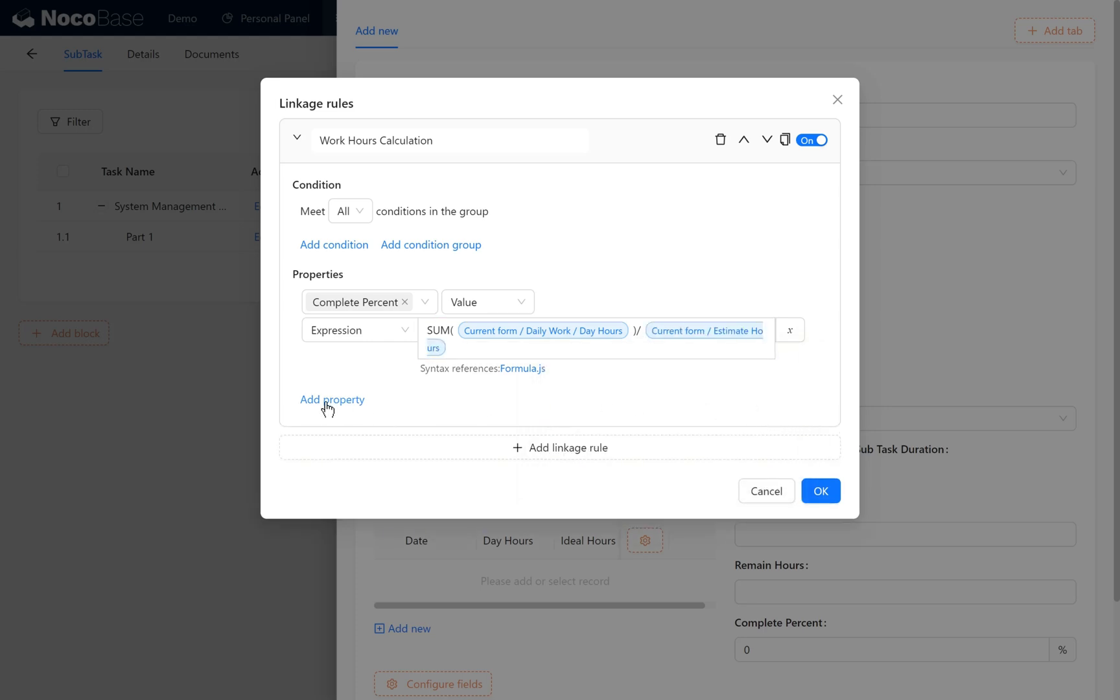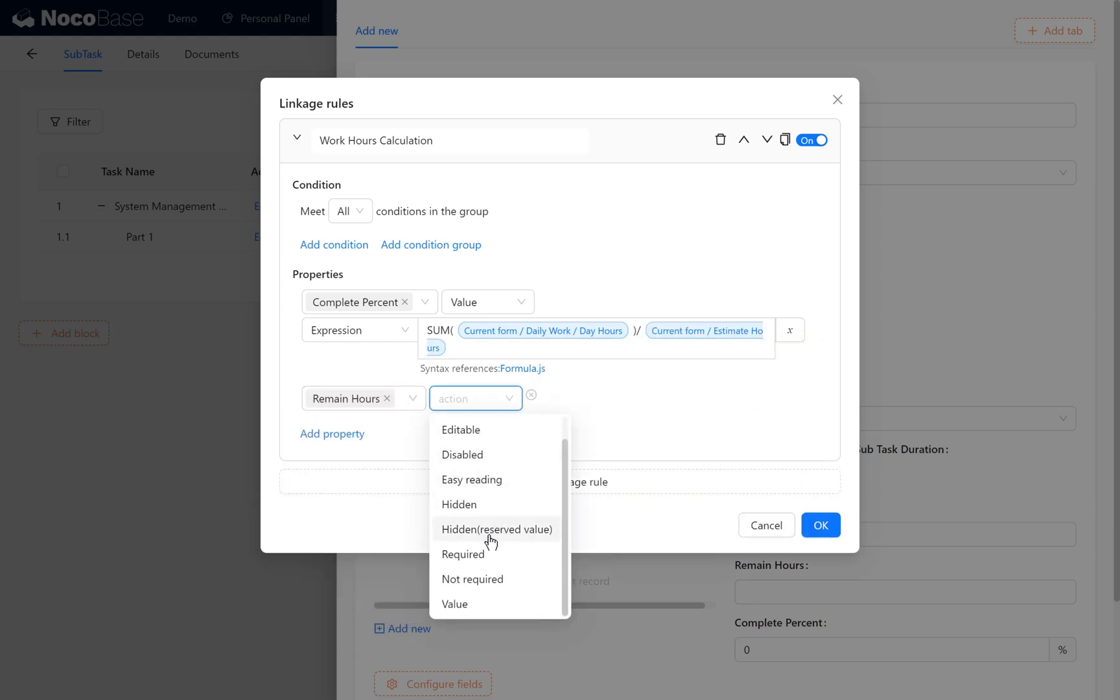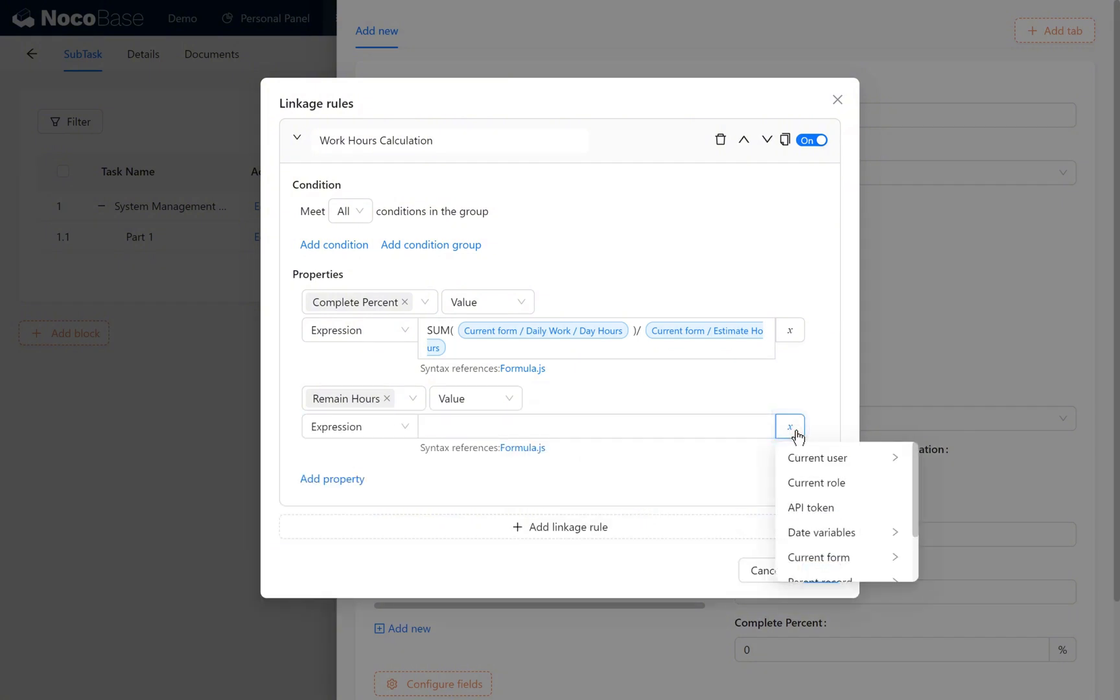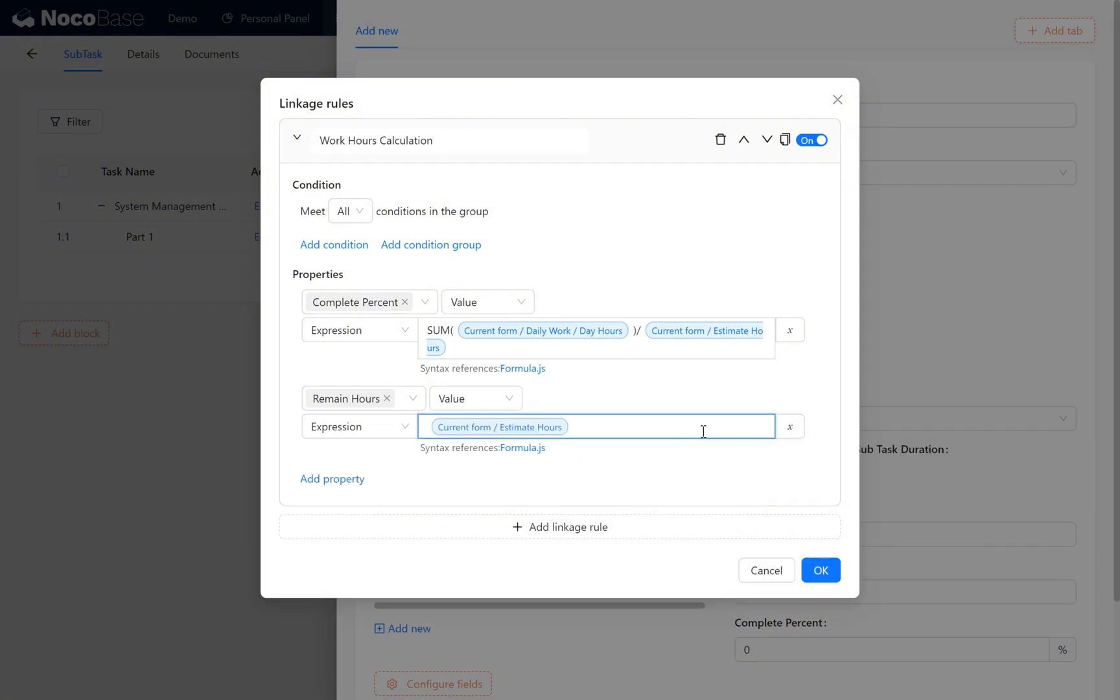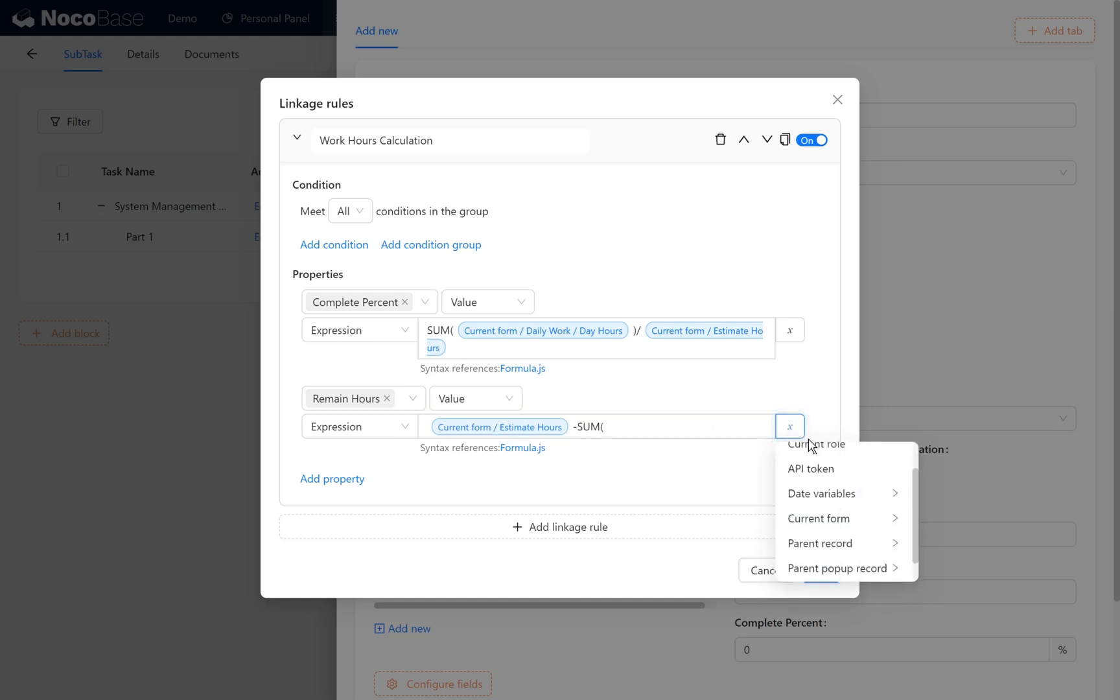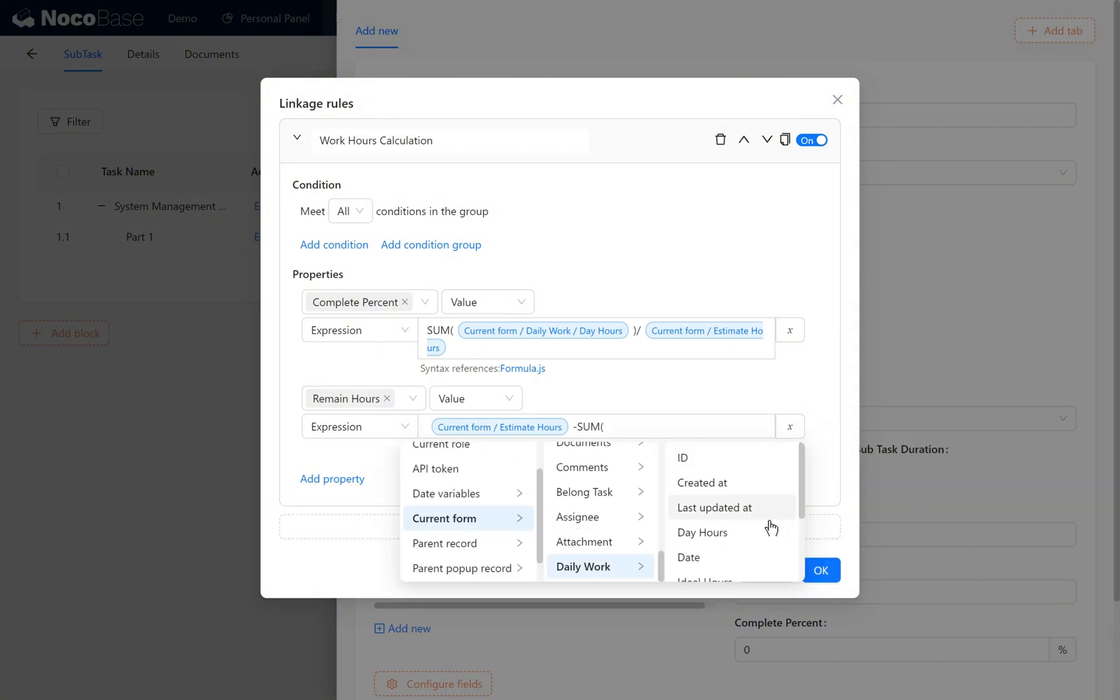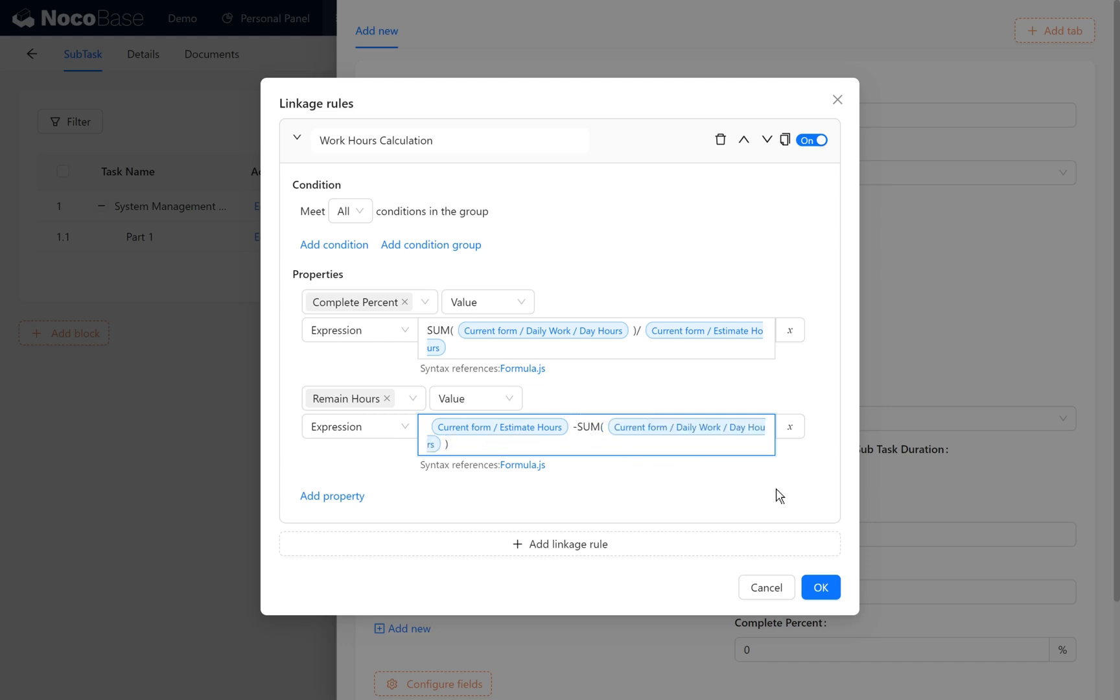Similarly, remain hours is current form estimate hours minus the sum of current form daily work day hours. That is, estimated hours minus the total daily hours, which yields the remainder. Click OK.